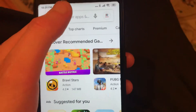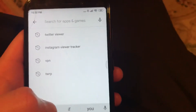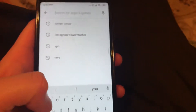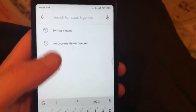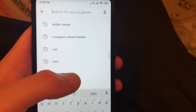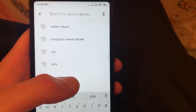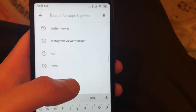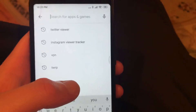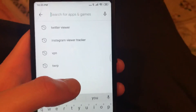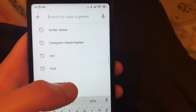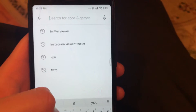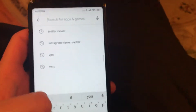Hello dear subscribers. Today I will tell you what you can do if your Twitter app on your phone is lagging, you have many bugs, and you don't have enough memory for this app.